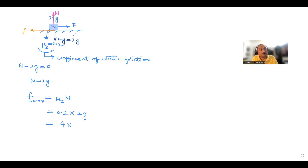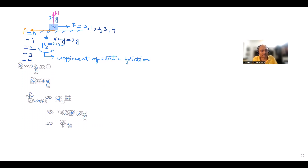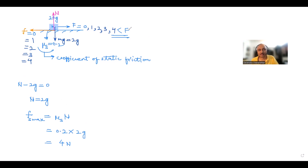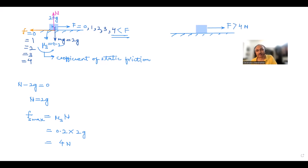This demonstrates self-adjusting behavior: if F = 0, friction = 0; if F = 1N, friction = 1N; if F = 2N, friction = 2N; if F = 3N, friction = 3N; if F = 4N, friction = 4N. But as soon as F exceeds 4N, the interlocking breaks, the bonds break, and the object starts sliding. So when F > 4N, a different type of friction — kinetic friction — comes in.